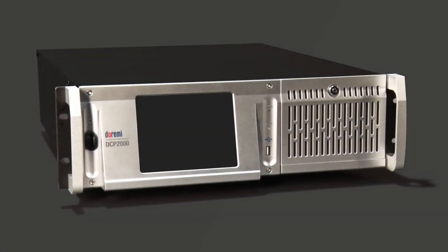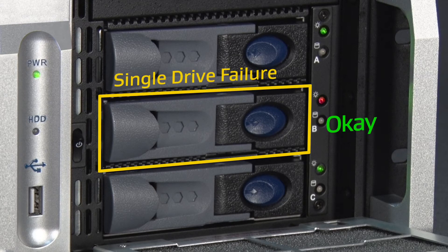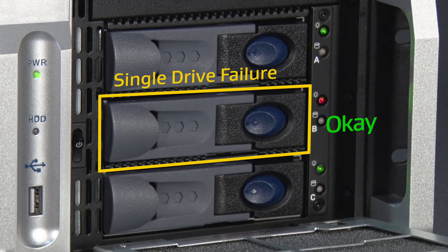A hard drive failure can cause skipping or intermittent audio and video on screen. Dolby servers use RAID 5. When one hard drive fails, the RAID array will still function in the degraded state. No data is lost in this state, and playback can occur without issues.